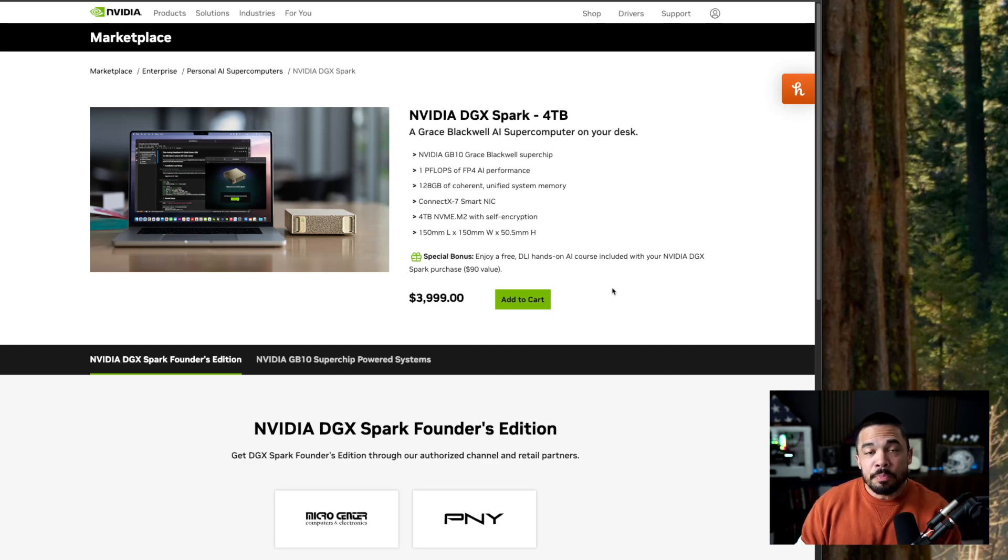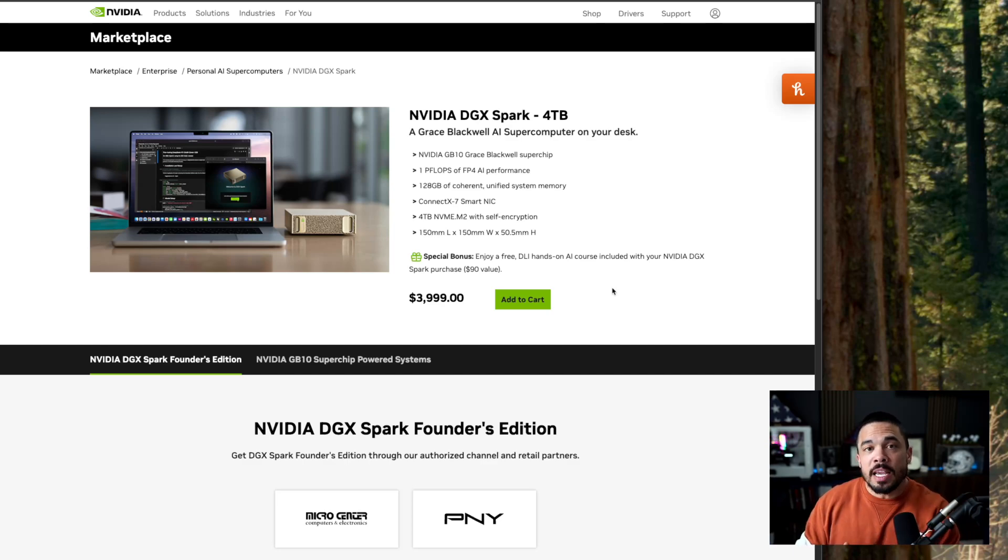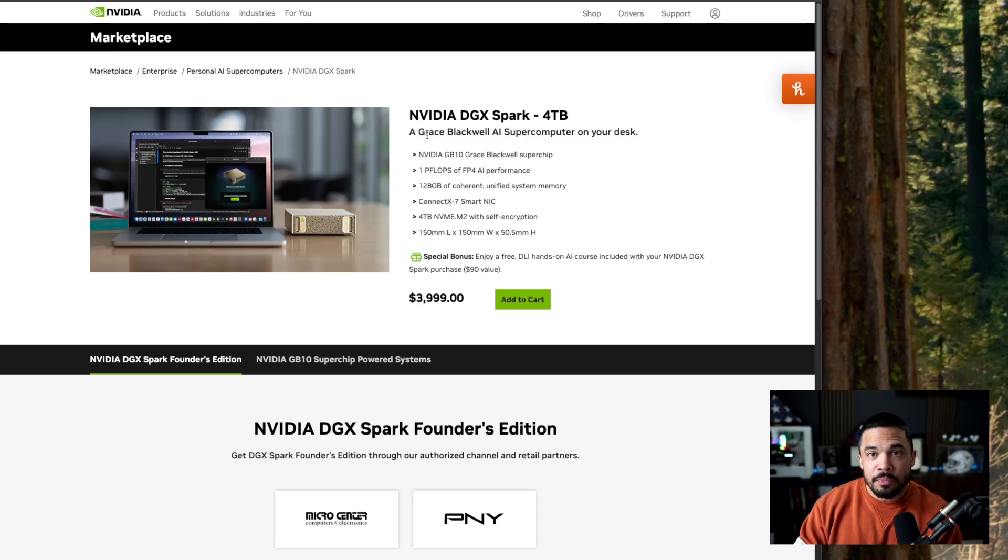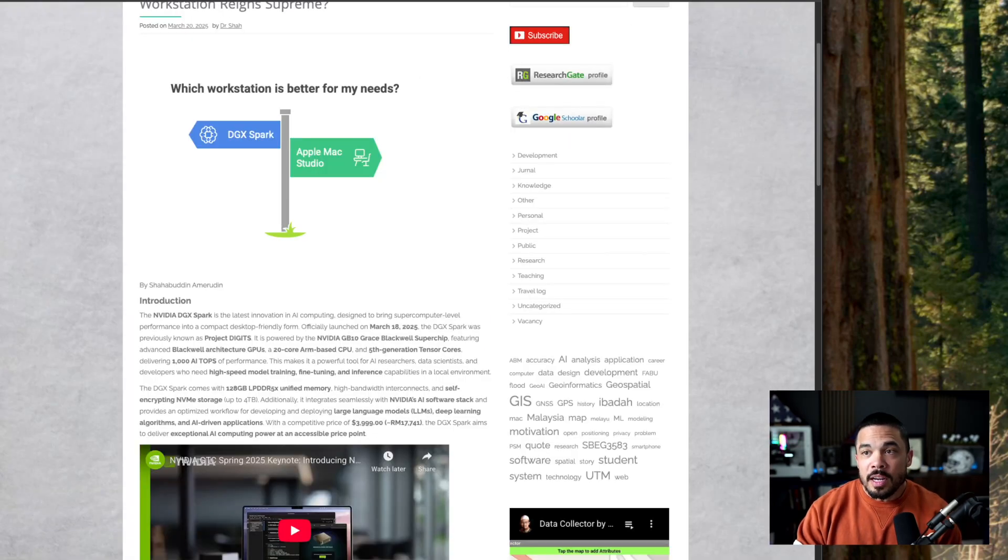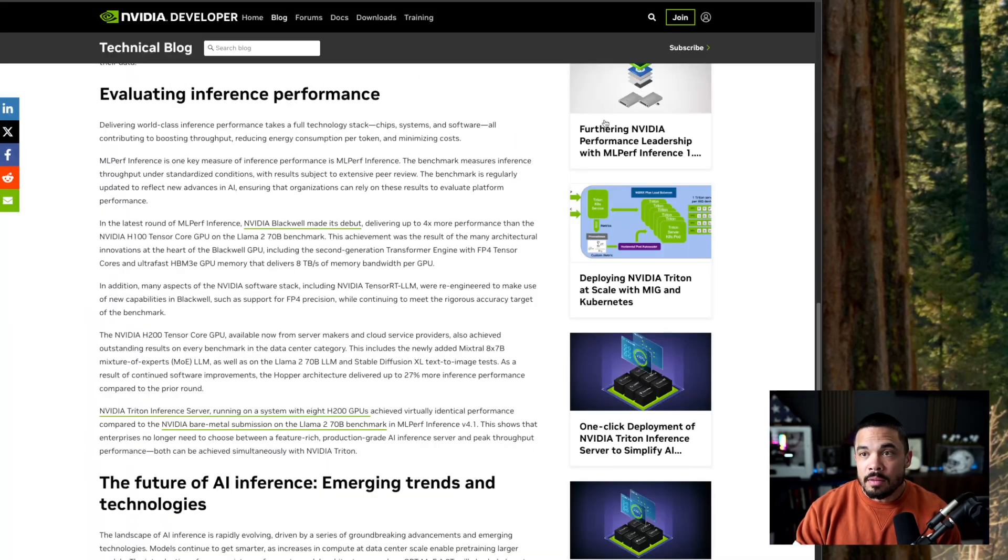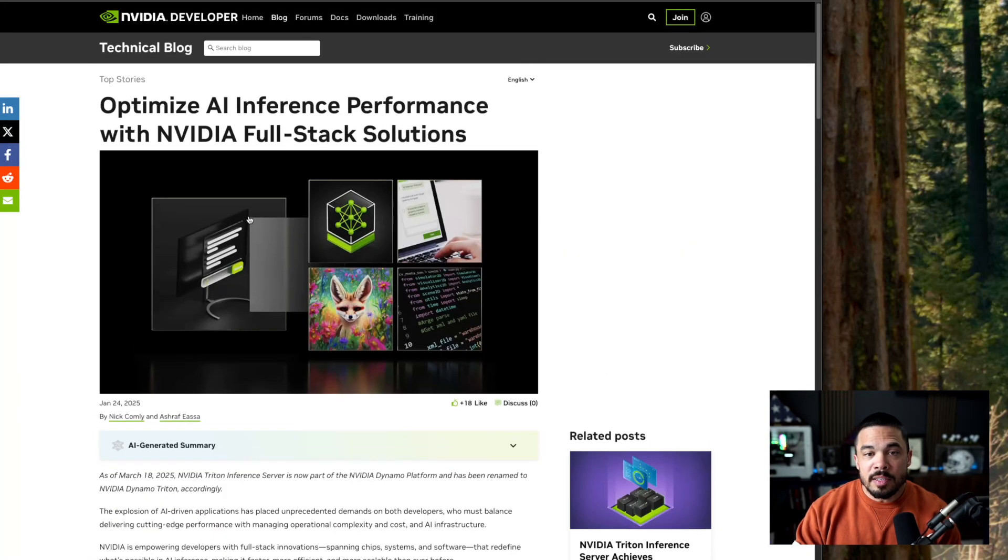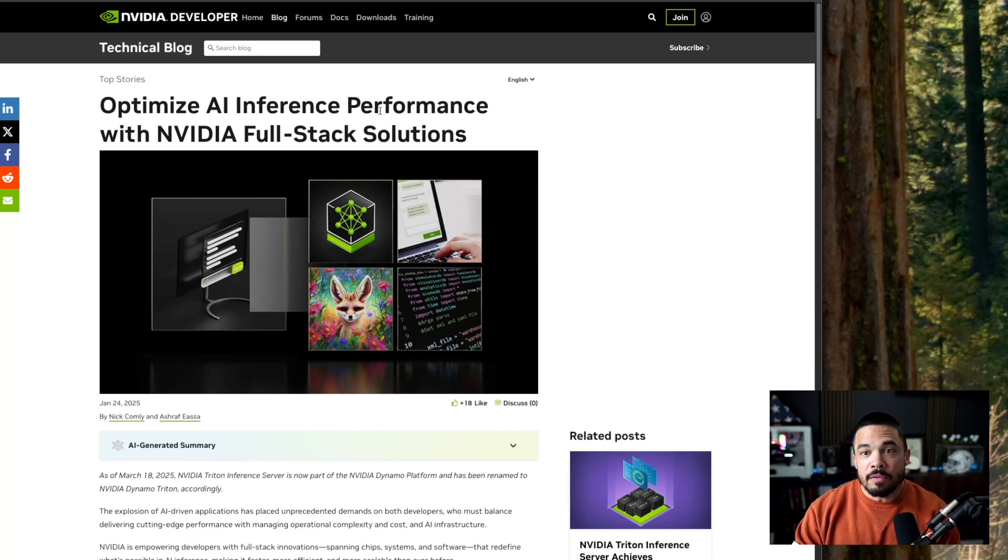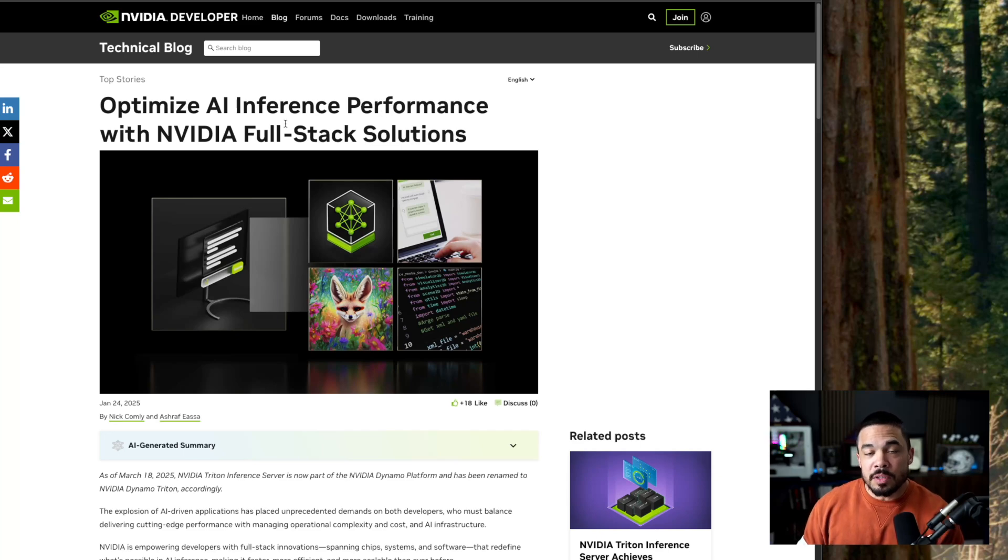However, that is not the use case that this thing is for. What it's really for is for optimization of AI inference solutions on the NVIDIA full stack.